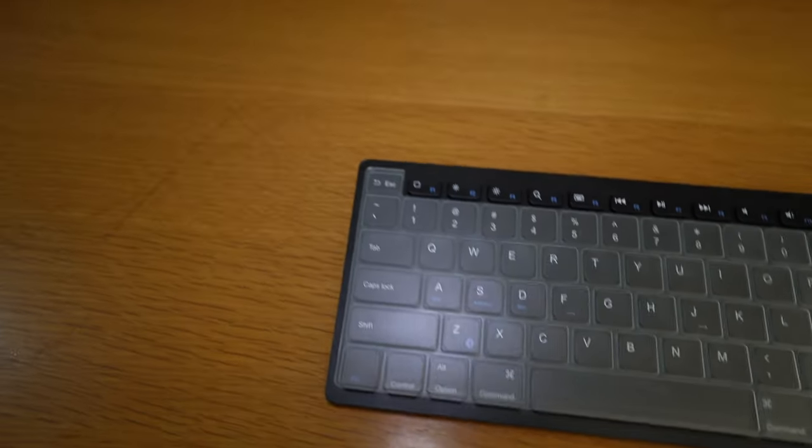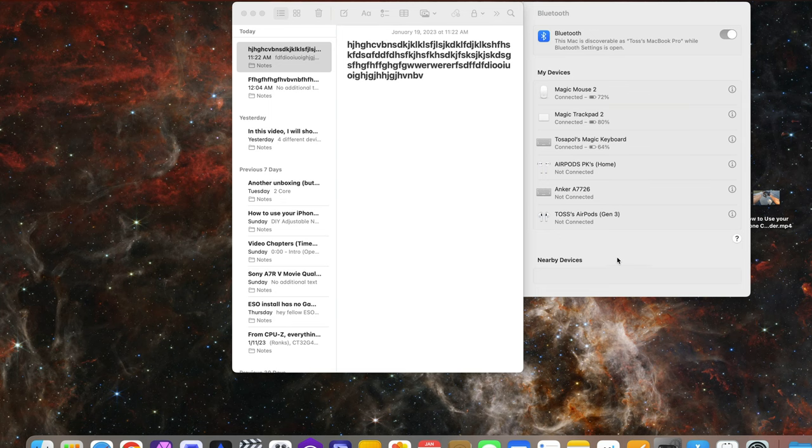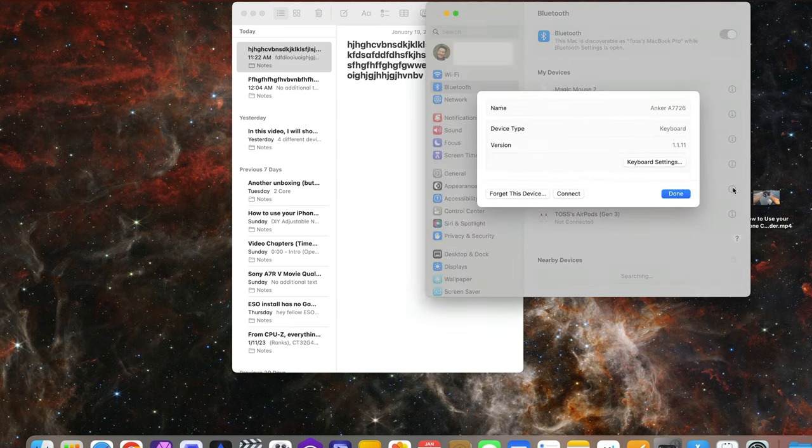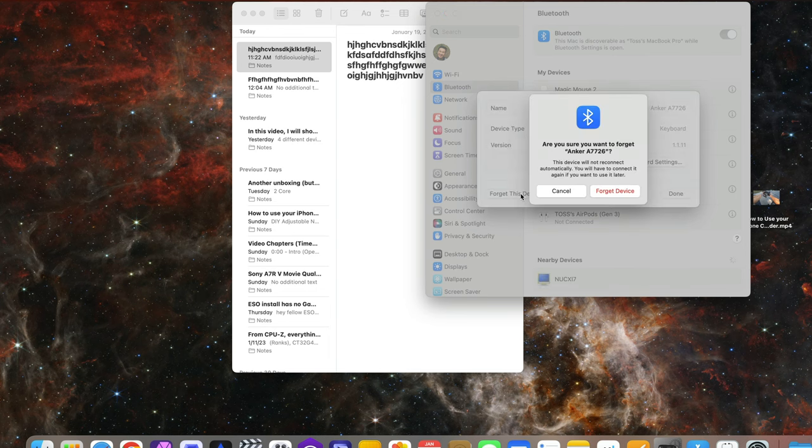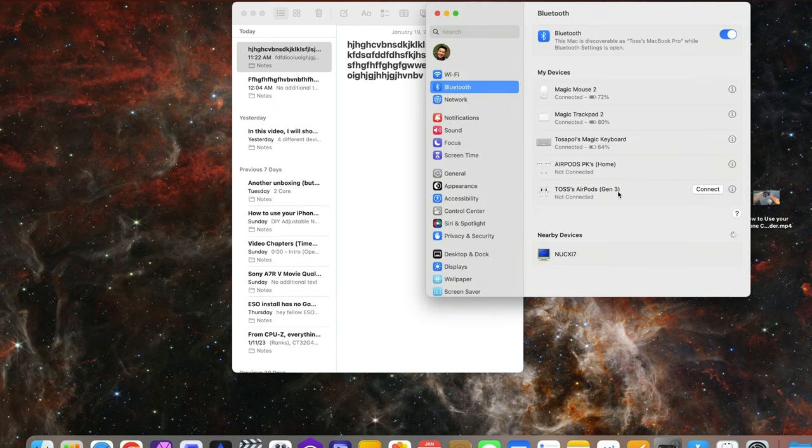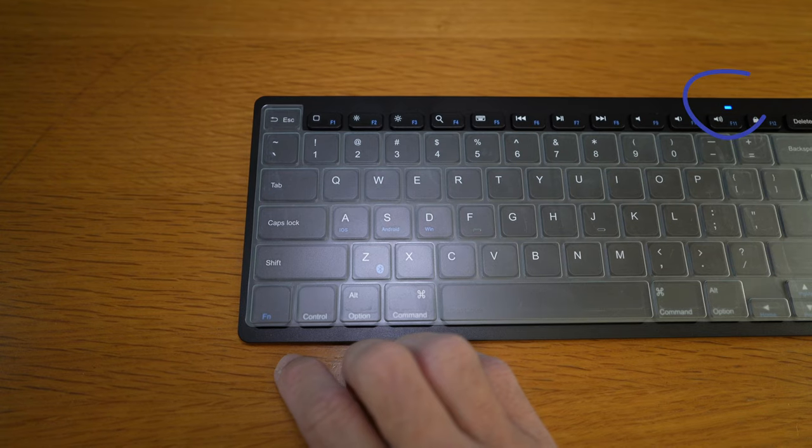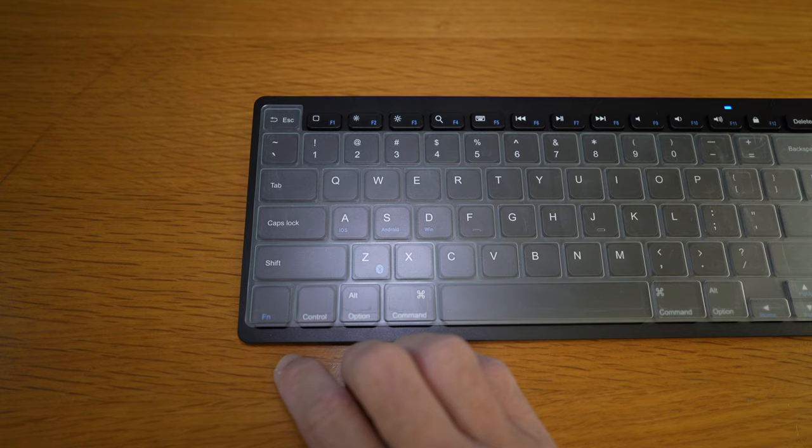But one additional thing to do is to remove or forget the profile first. For Mac, click on the eye and remove or forget this device. At this moment, it's still in pairing mode as you can see.